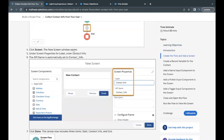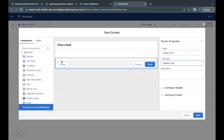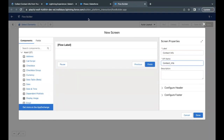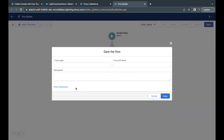The label has to be 'contact info,' so I'll just copy this. Make sure you avoid copying the full stop, otherwise you might run into errors at the time of checking the challenge. I'll give the label 'contact info' — the API name will be auto-populated. Just click Done. This has created the screen named 'contact info.'